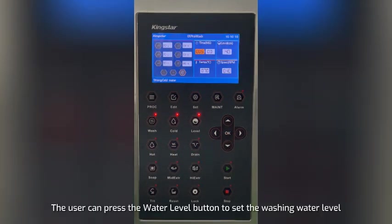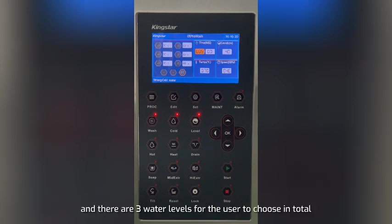The user can press the water level button to set the washing water level, and there are three water levels for the user to choose from in total.